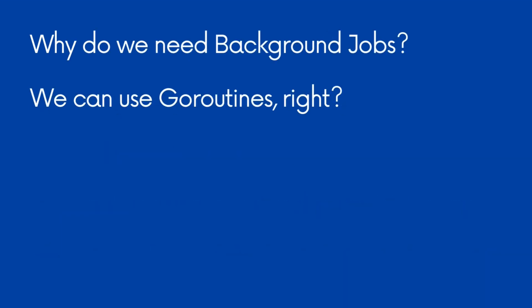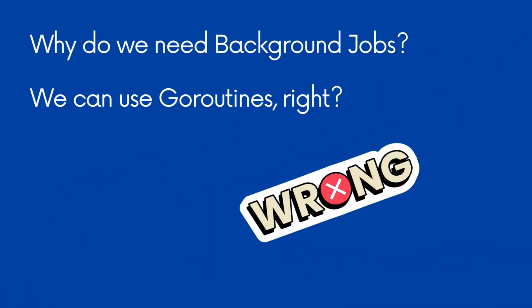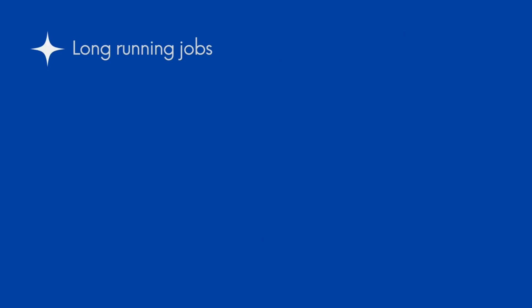Let's understand why we need background jobs. Can we do the same with GoRoutines? It is a big no. Let's look at the use cases that make background jobs favorable.